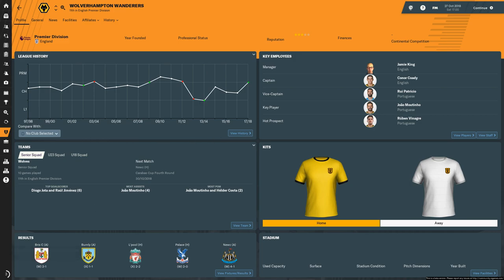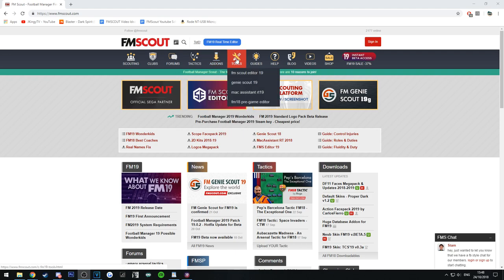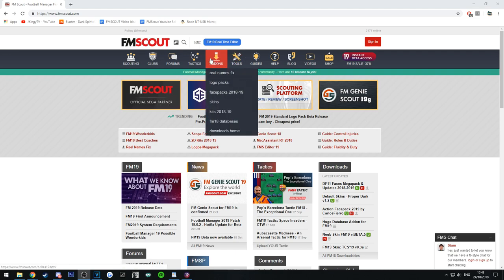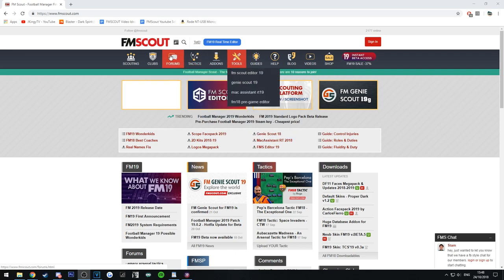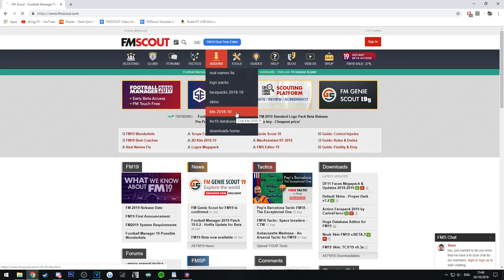So this is a great way to get some kits. What we're going to do is head over to the FM Scout website. You're then going to go to add-ons, then go to kits 2018-2019.